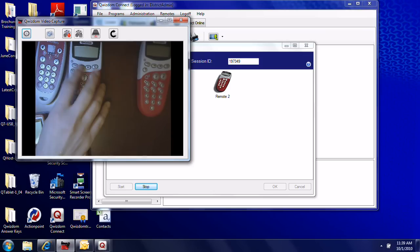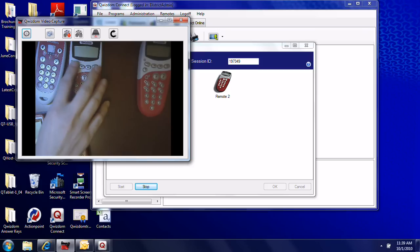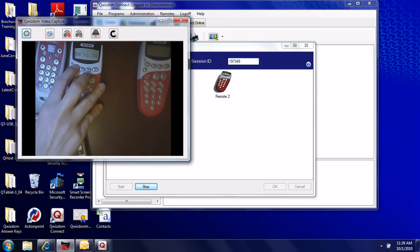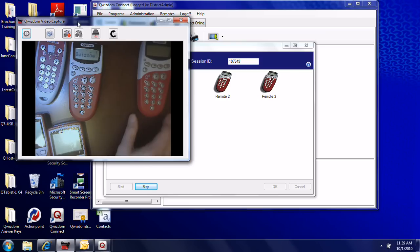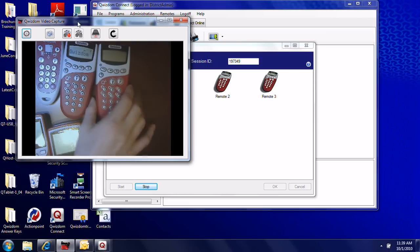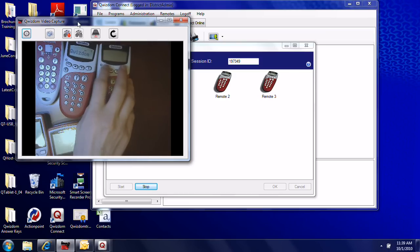To turn on the Q4 remotes, hold down the menu key for a couple of seconds. It may say 'find that' and then it will say 'Quizdom'.